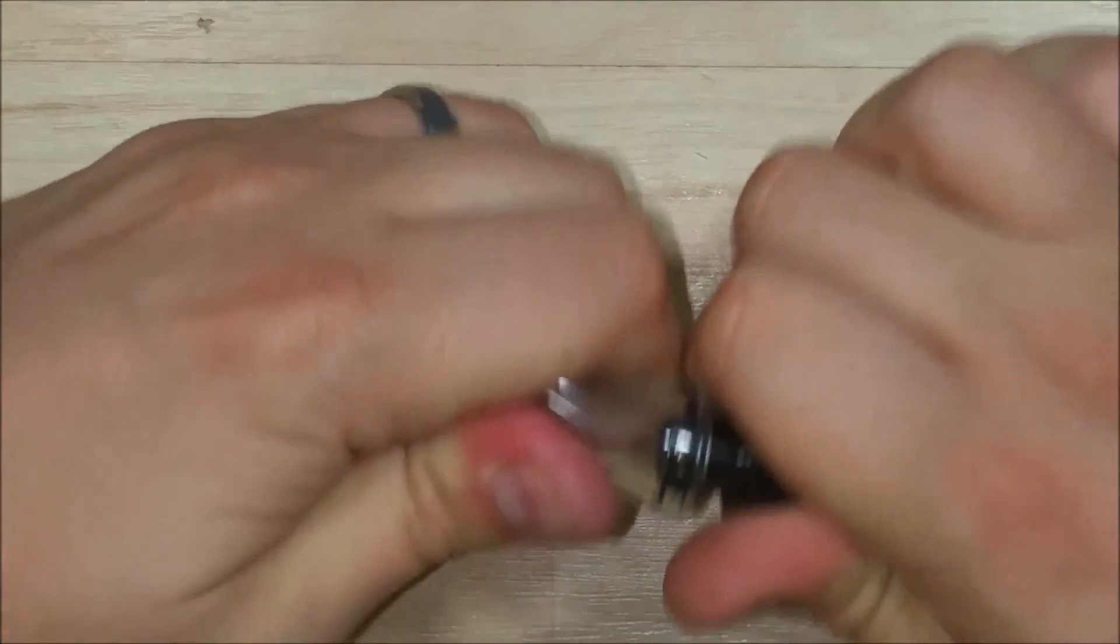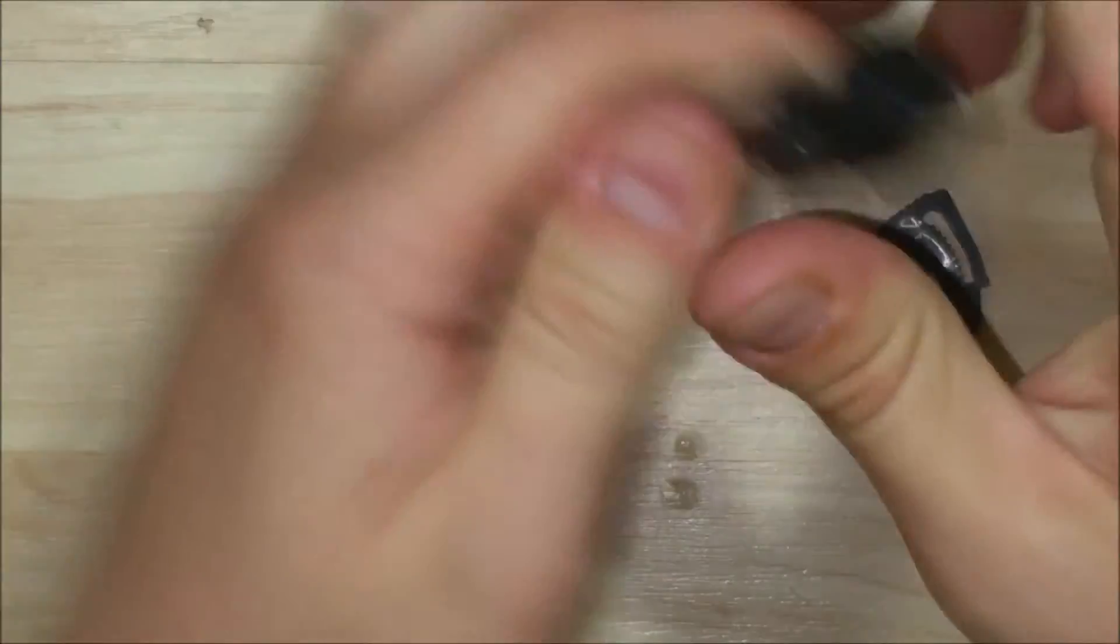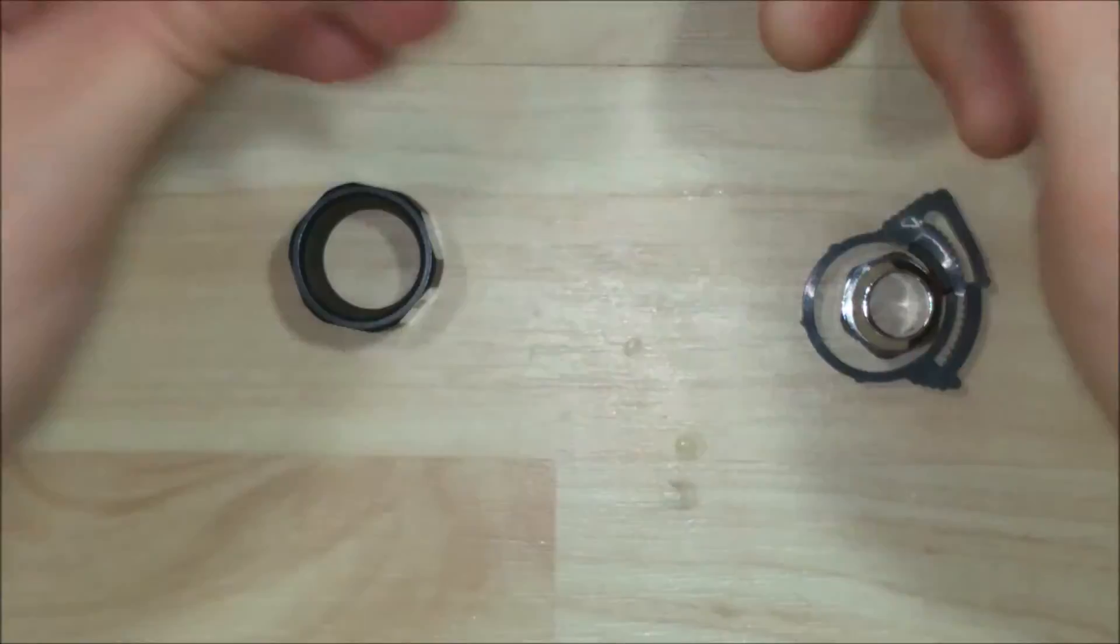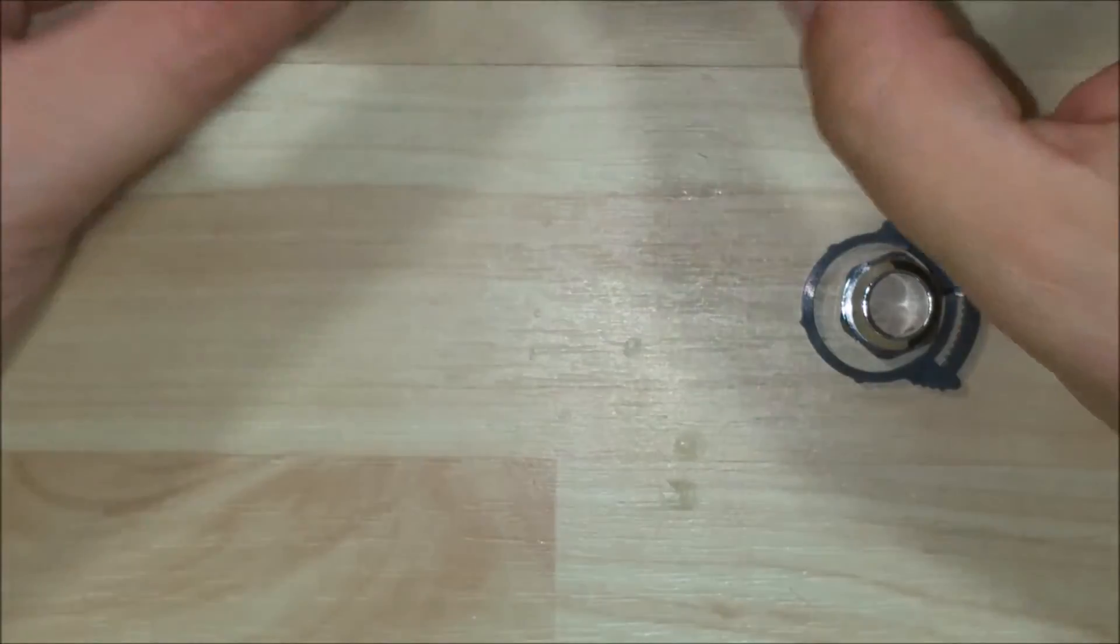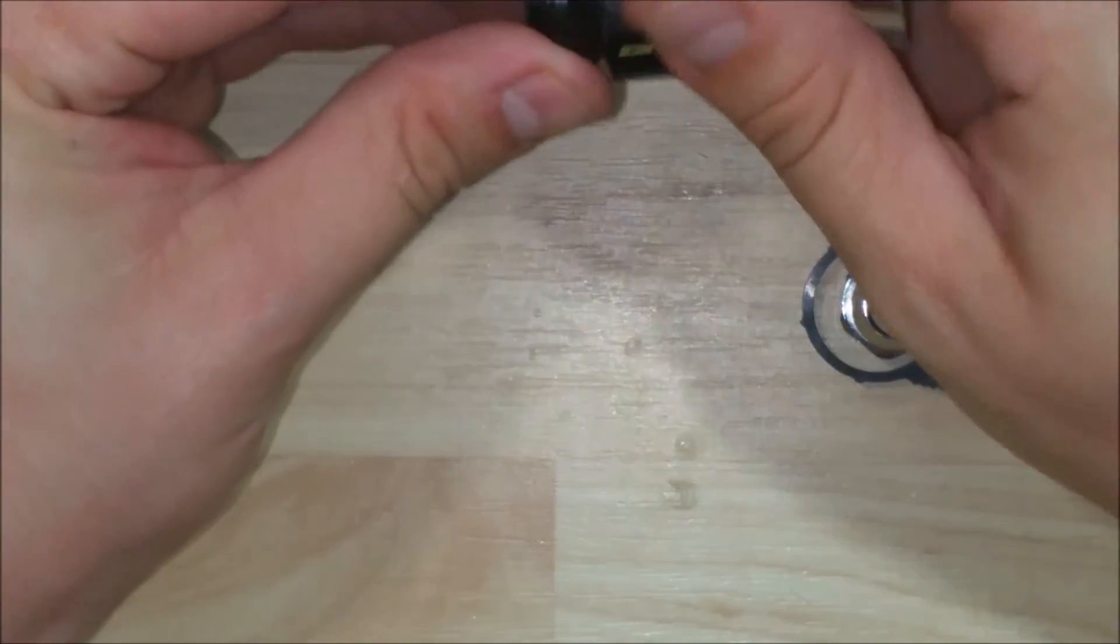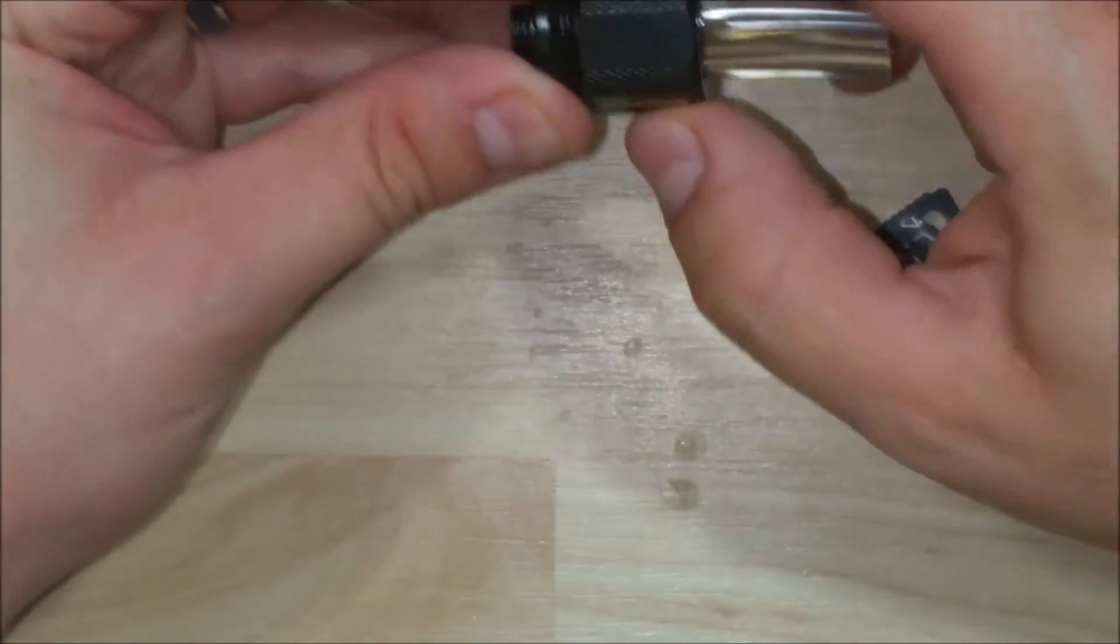So basically, you just push your tubing onto the barbed. You have to wiggle it back and forth a little bit. Then you take the cap and you slide it on and then you twist it down.